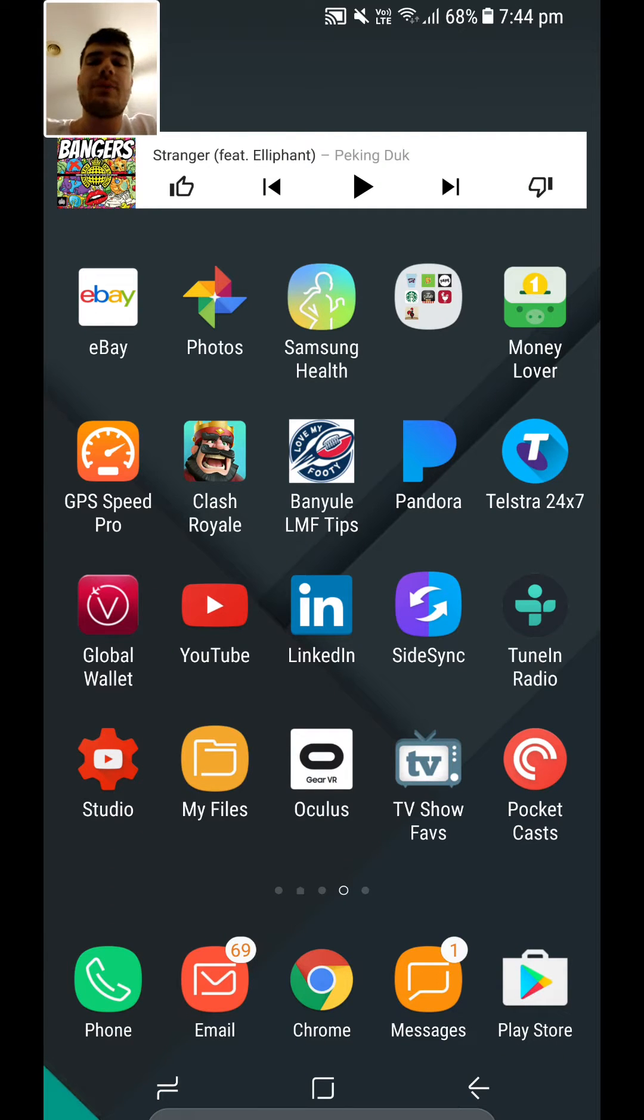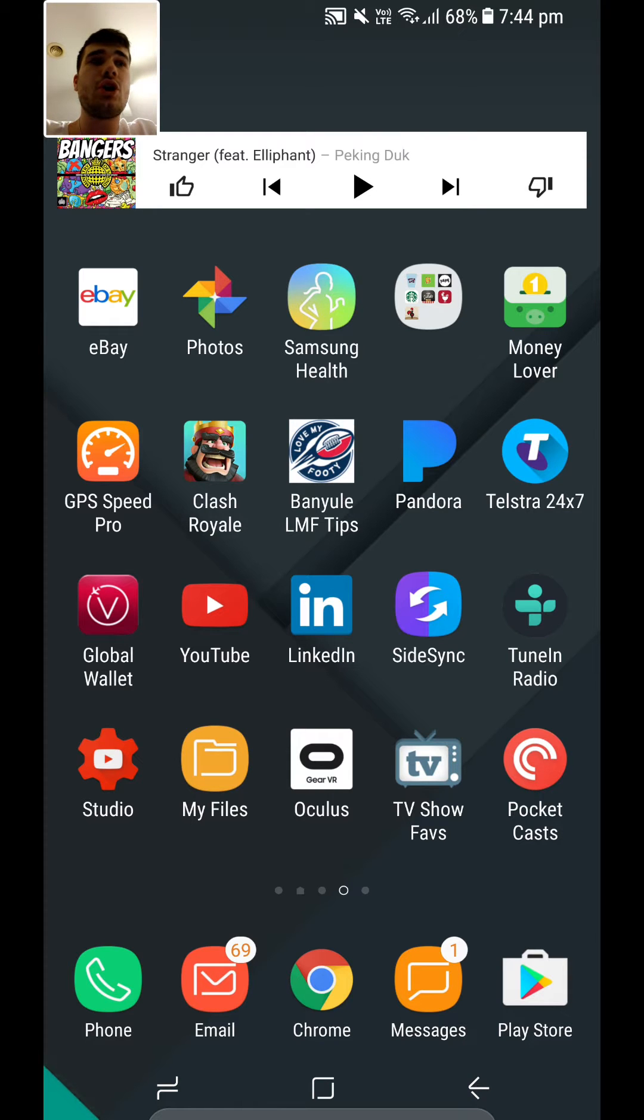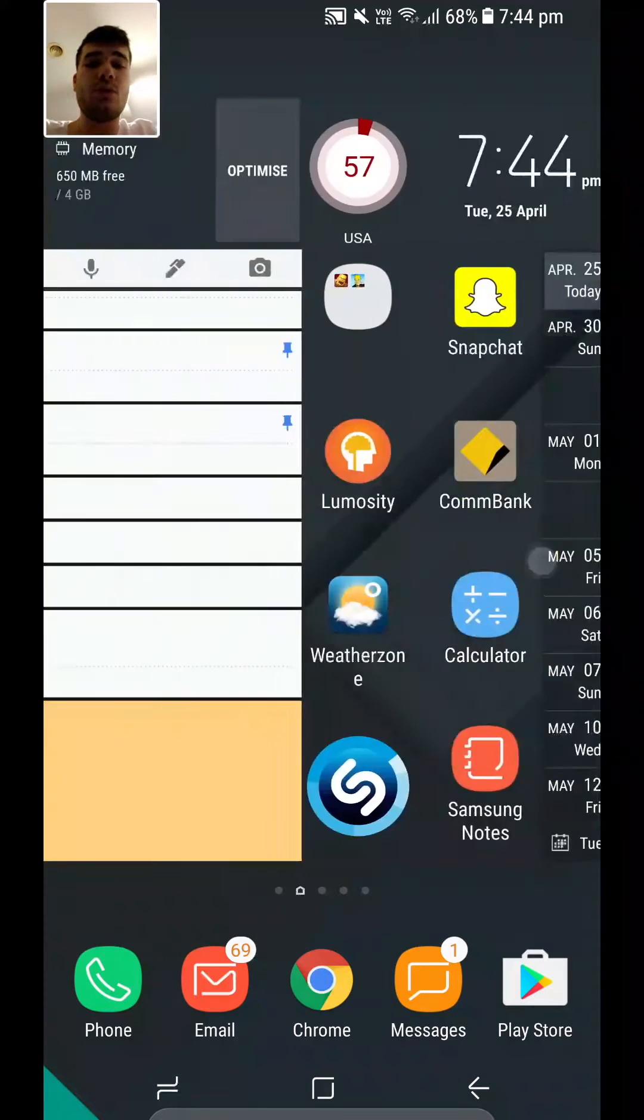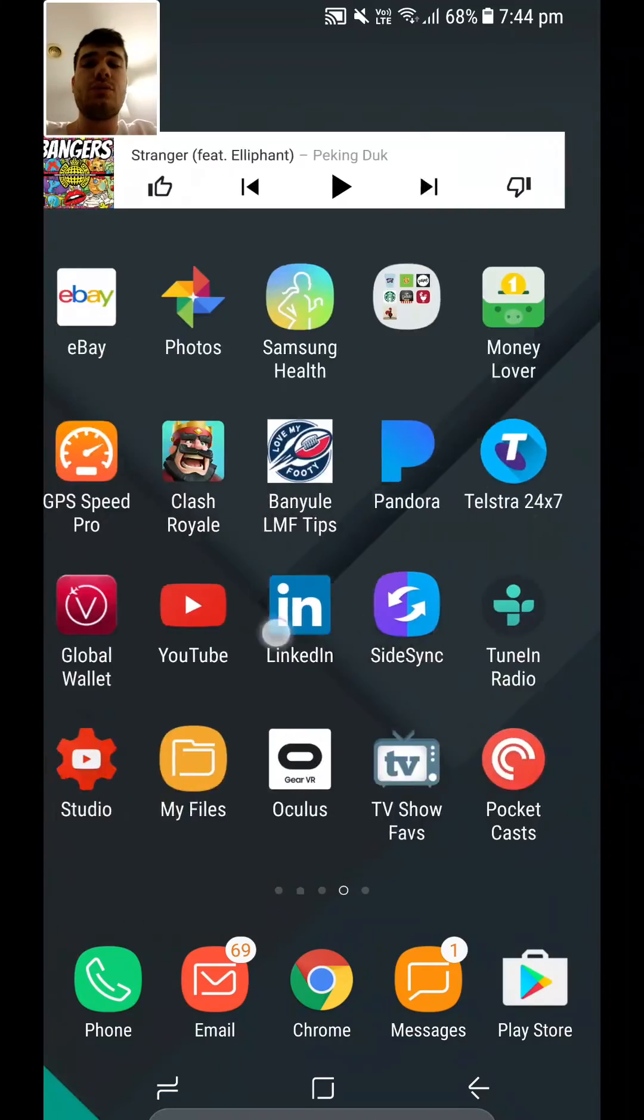Hey guys, back in with another video and today I'm going to be showing you how to disable Bixby from appearing on your home screen when you swipe all the way to the right.